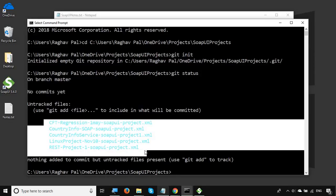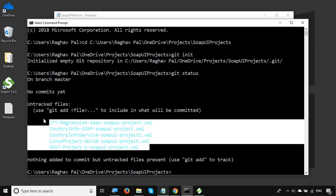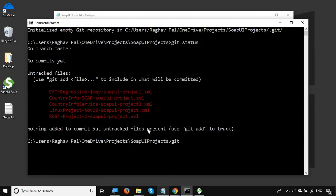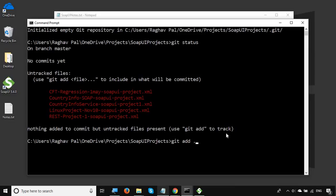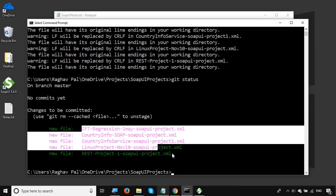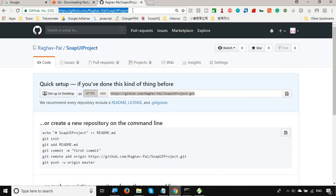After running 'git status', you can see all the projects in the folder are shown in red, meaning they have not yet been added to Git. To add a specific project, run 'git add' followed by the project name — for example, 'git add rest-project-one-soapui-project.xml'. To add all projects, you can run 'git add .'. After doing so, run 'git status' again and you will see everything shown in green, meaning it is added. However, it has not yet been committed to the remote repository — if you refresh GitHub, nothing will appear there yet.